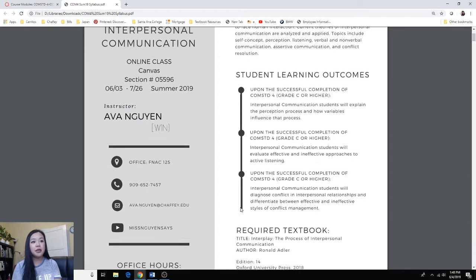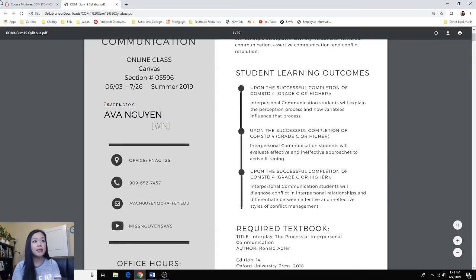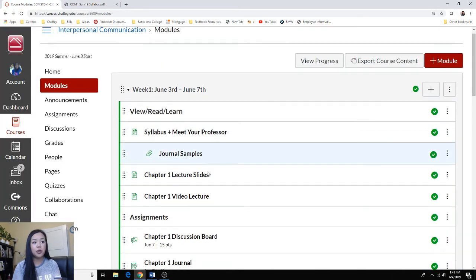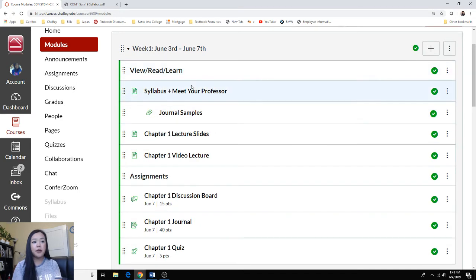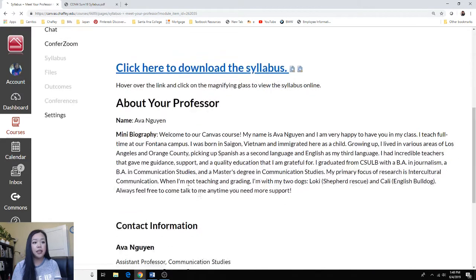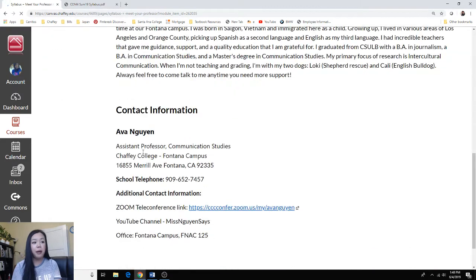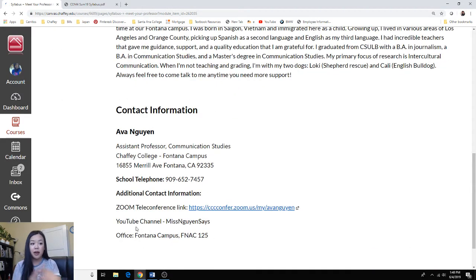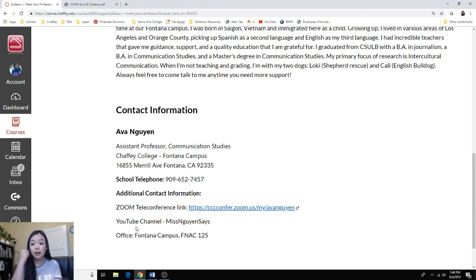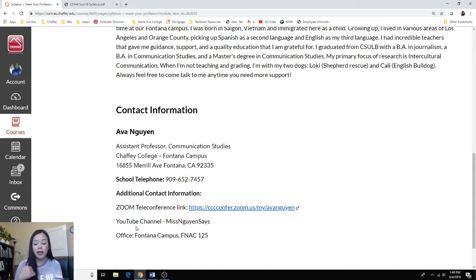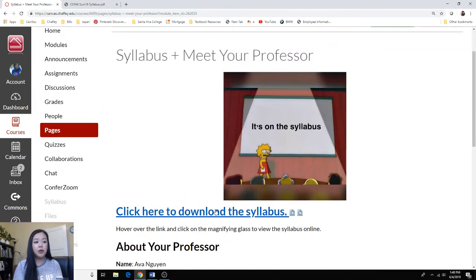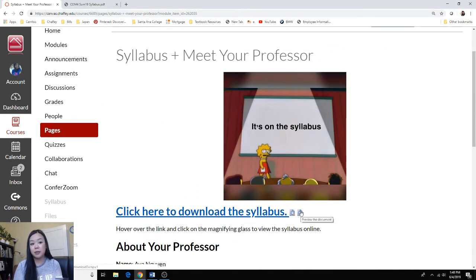As you can see, you can access the syllabus from our course modules our first week. It should be under the syllabus plus meet your professor link. Once you get to that, you'll see a little quick bio about me as well as all my contact information. It's always going to be on this page, so I have my contact information in multiple areas so that no matter where you are, you should be able to easily find it and contact me. You can download the syllabus here or you can always view it on Canvas by clicking one of these magnifying glasses.